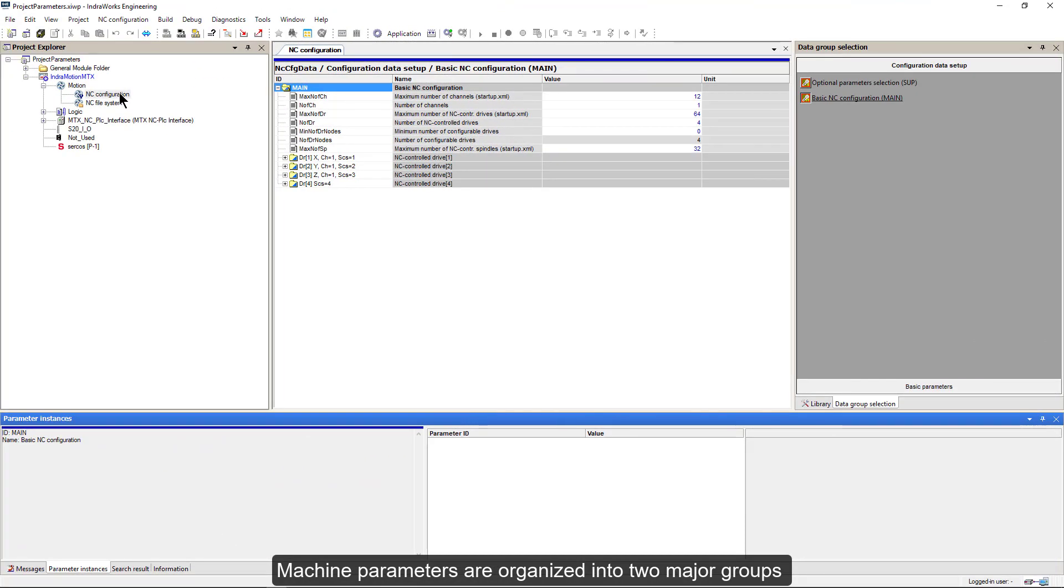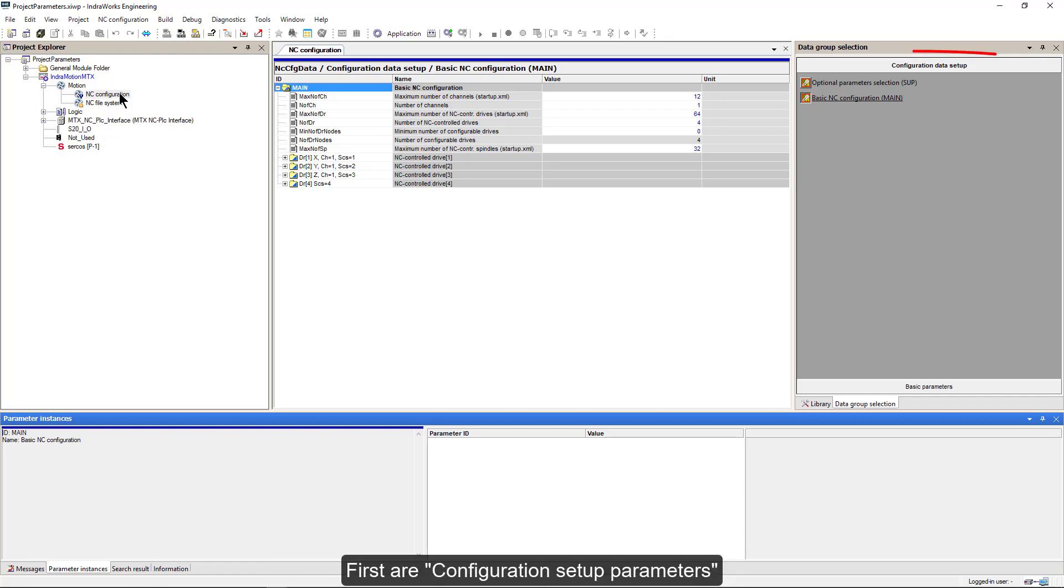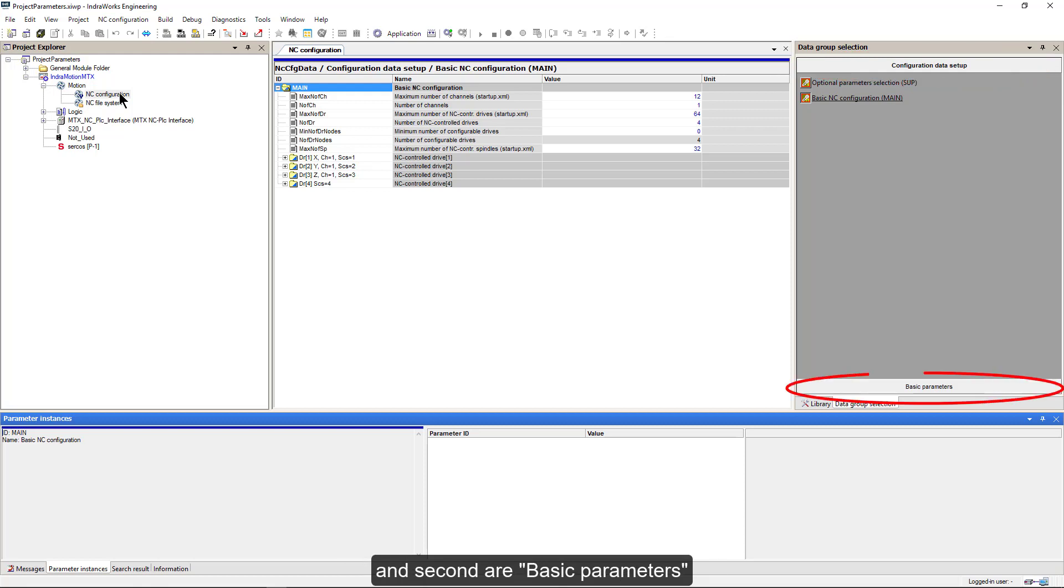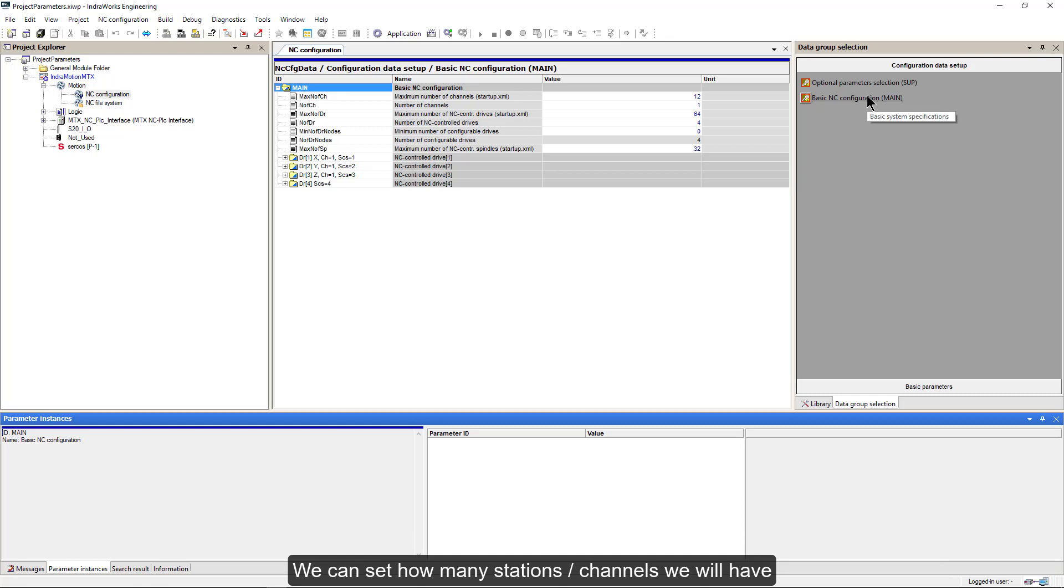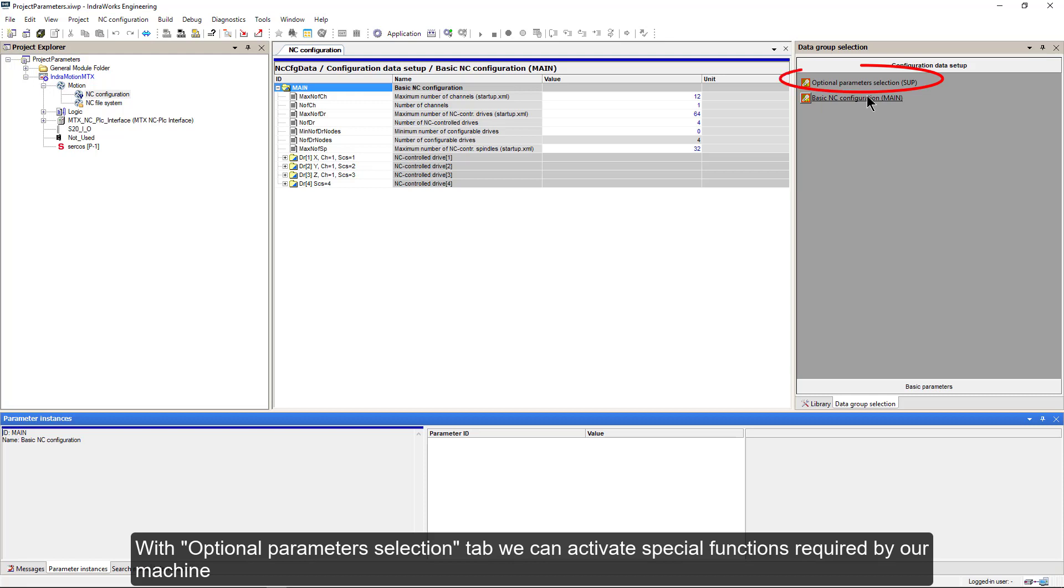Machine parameters are organized in two major groups. First are configuration setup parameters and second are basic parameters. In configuration data setup, basic NC configuration tab, we can set general layout of our machine. We can set how many stations and channels we will have and how many and what type of axes we will have. With optional parameter selection tab, we can activate special functions required by our machine.